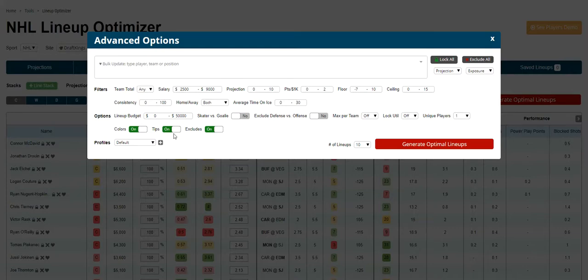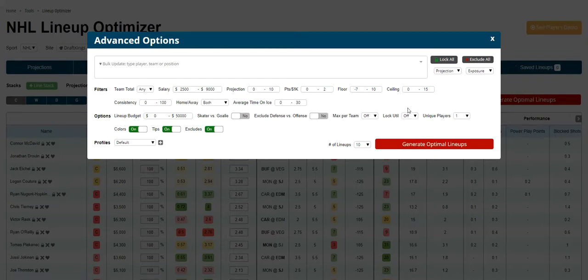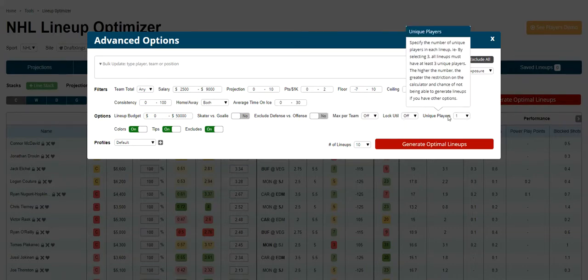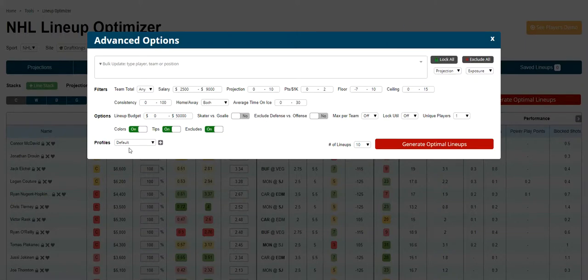You can diversify your lineups by specifying a lower lineup budget, which is great for small slates. You can lock your utility position. You can select the number of unique players per team, which is great for multi-slates and multi-entries as well.